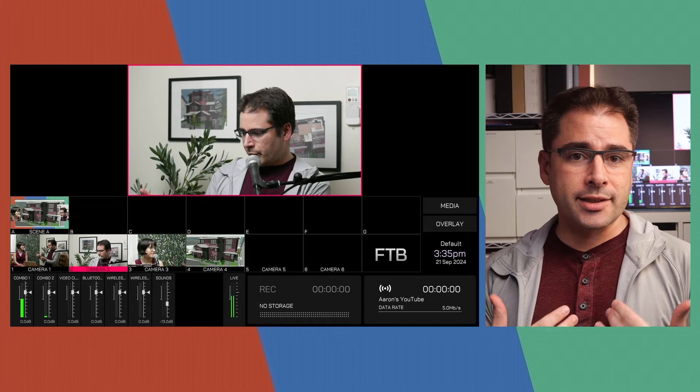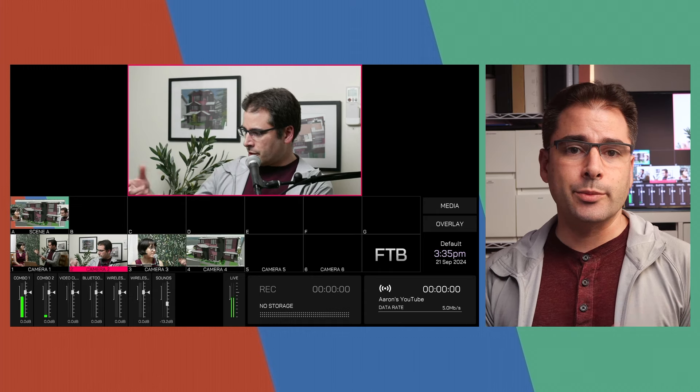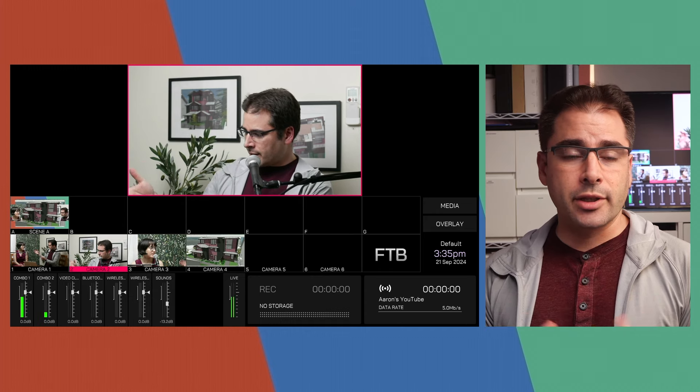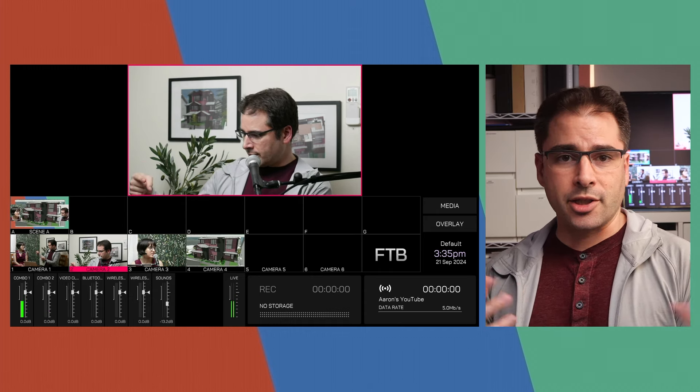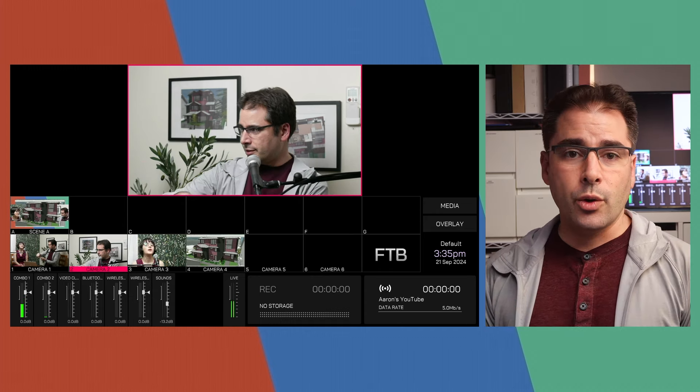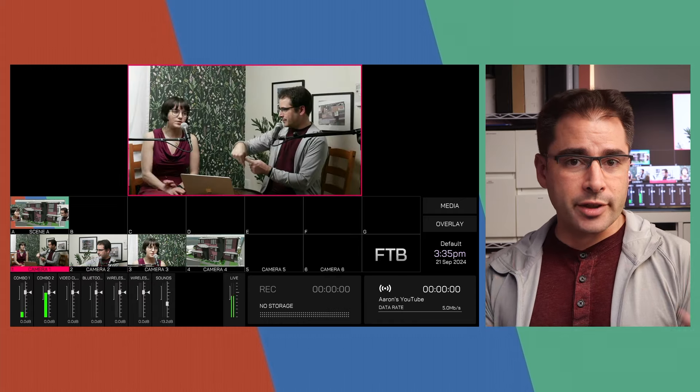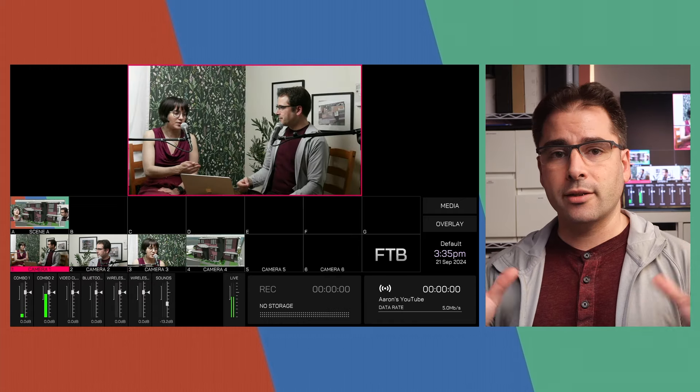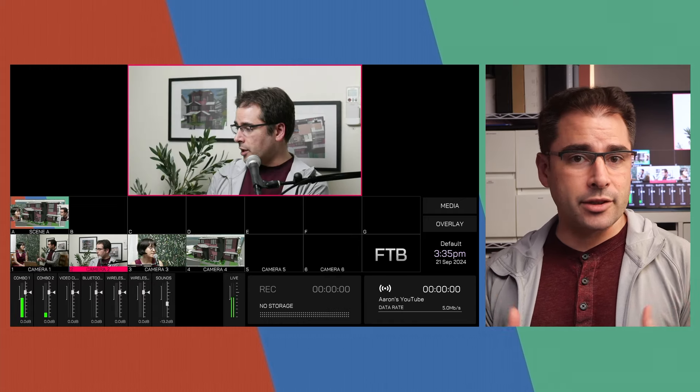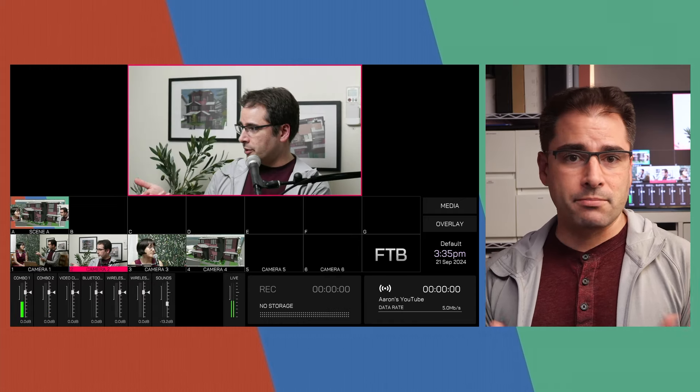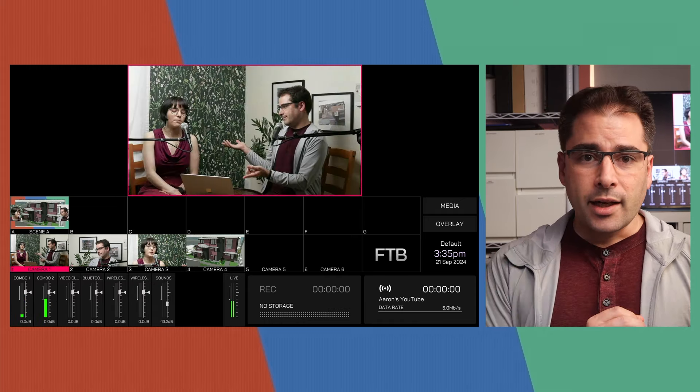So as soon as I start talking, it's going to cut to a closeup of me. And if Lily starts talking, interrupts me, it's going to go and cut back to her. Or if both of us are talking, it should cut to the wide shot. And now I can just let this run. It's just going to be a podcast.